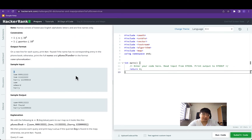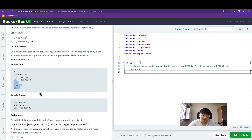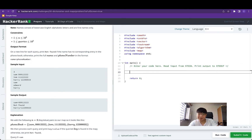The input looks something like this: the first line consists of n, the number of name-to-phone-number pairings, followed by exactly n name and phone number pairings. After that, we have an unknown number of lines, each consisting of a single name. This time, HackerRank isn't helping us with the input, so we'll have to figure this out ourselves.